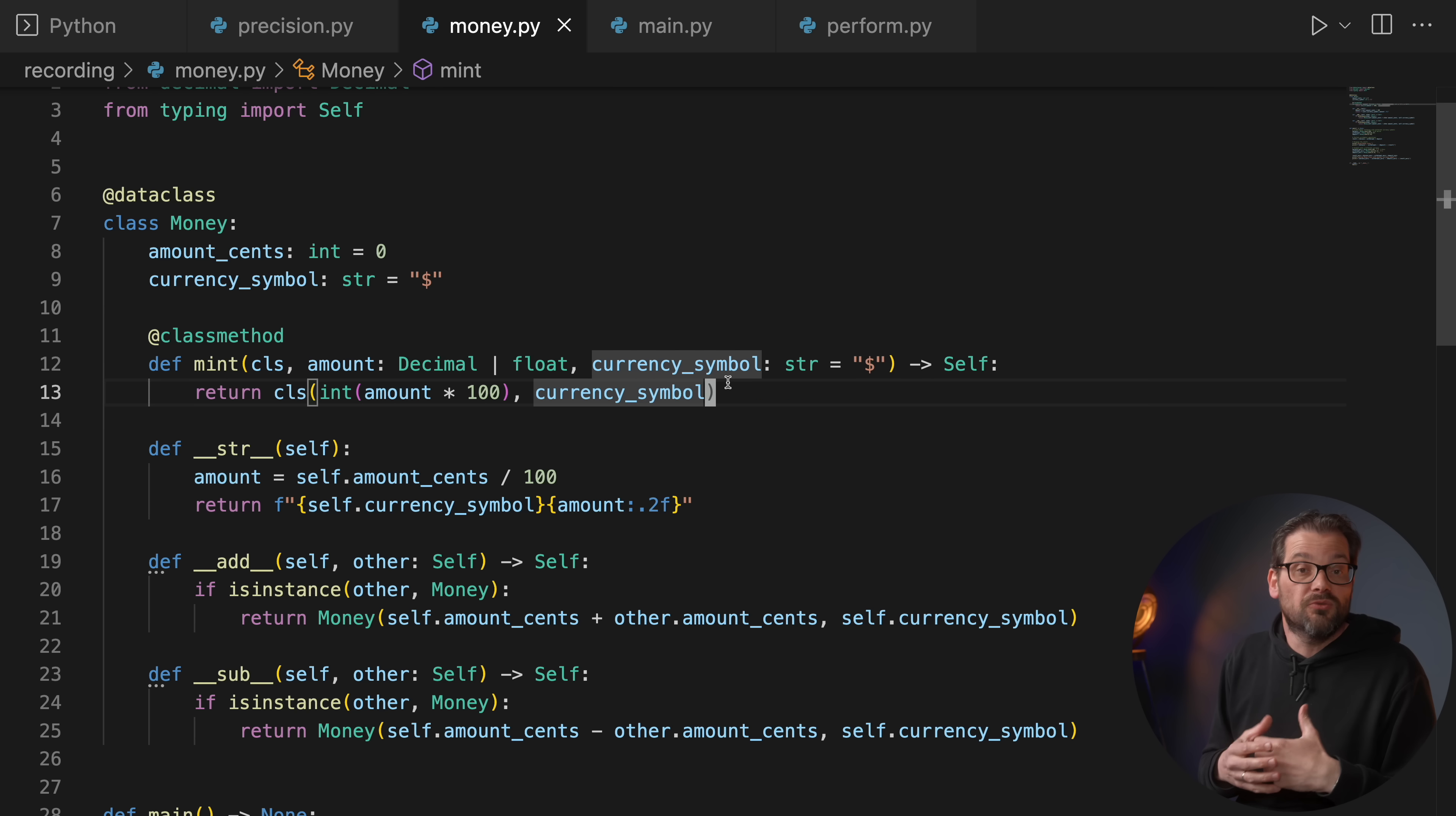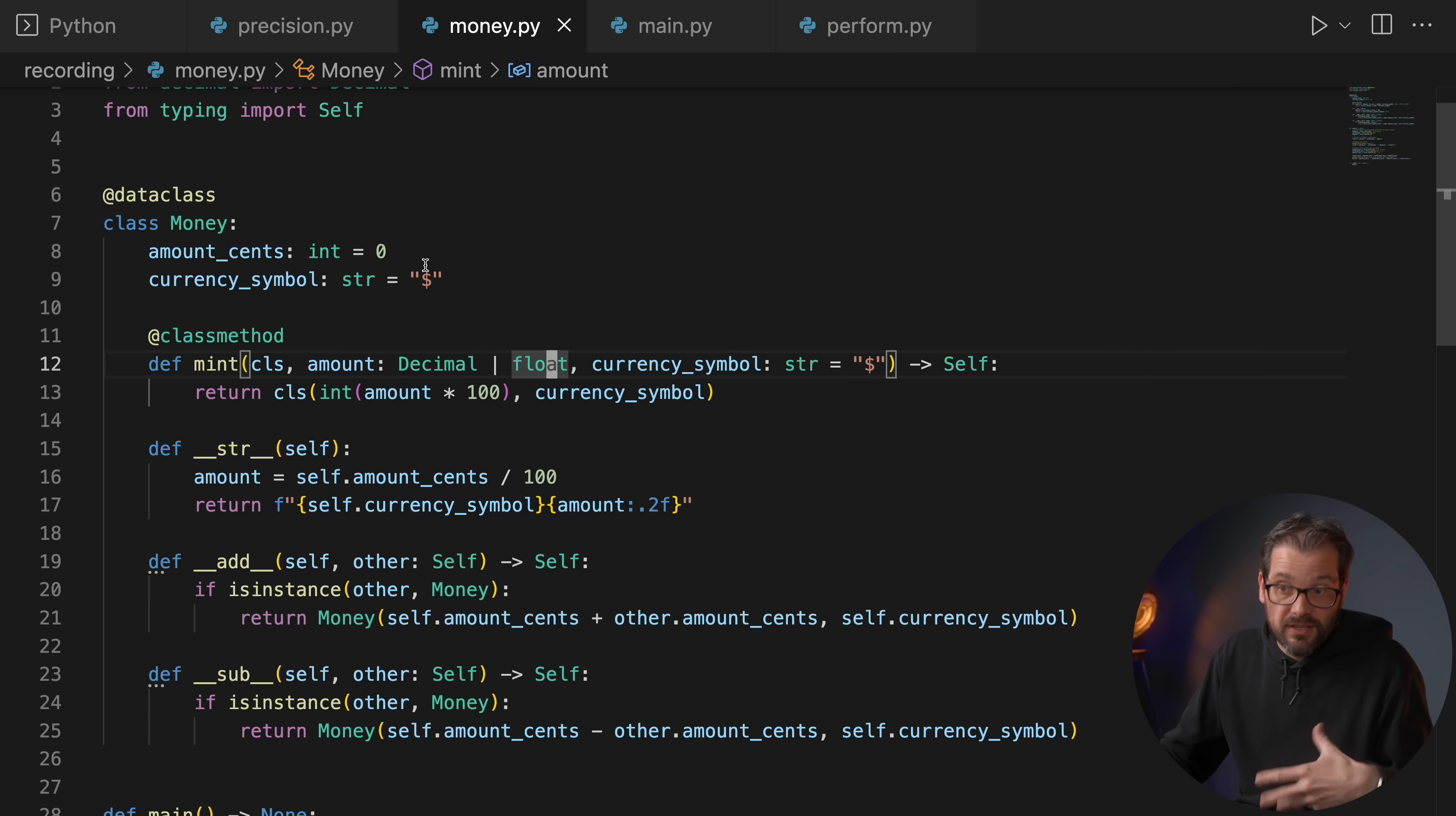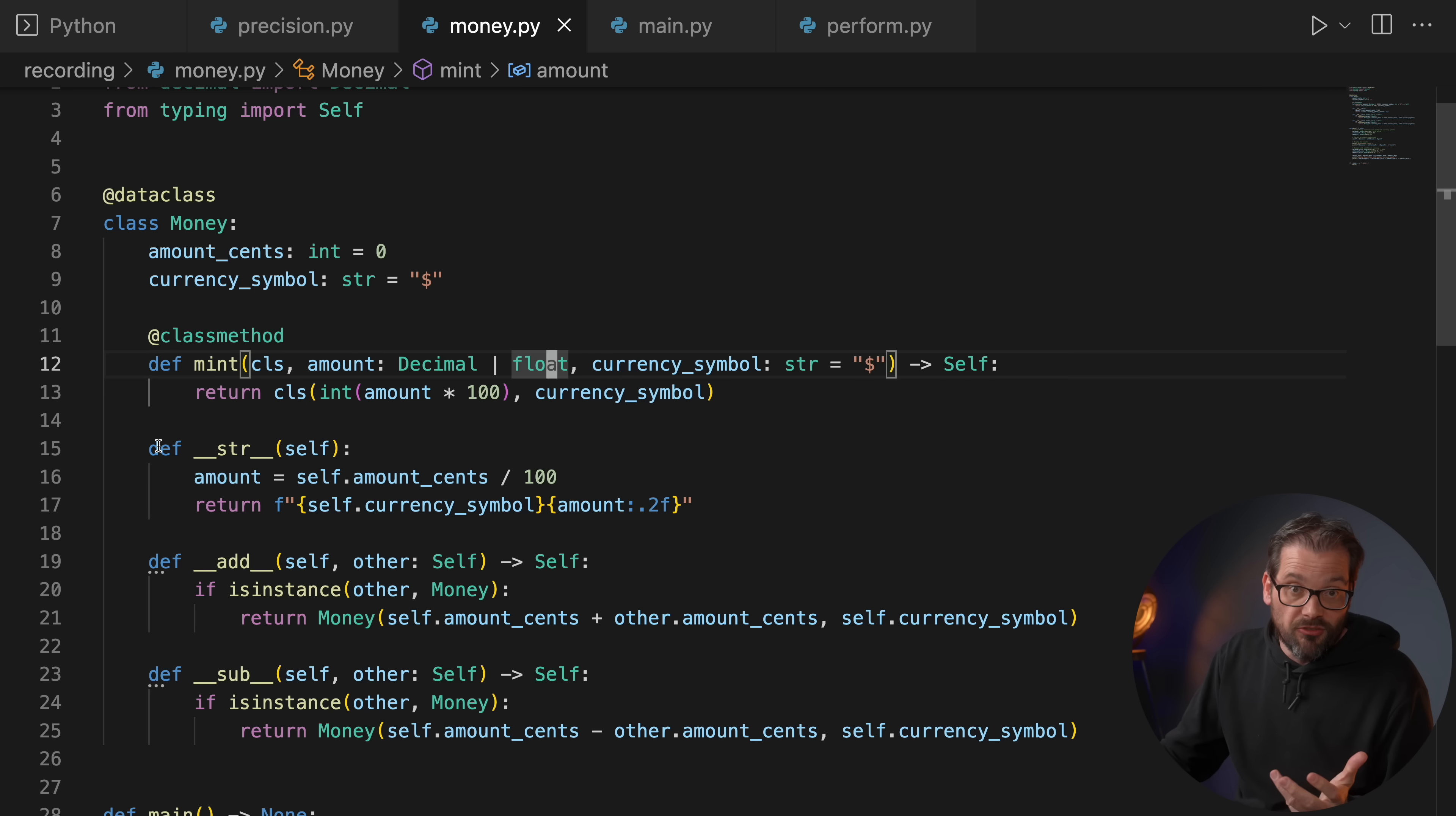And why am I using a class method here, not an initializer? Well, in this case this allows me to create a Money object from decimals or floats, but I can still use the data class's generated initializer method to also create it from cents depending on what I need. And then I've created a couple of helpful dunder methods to be able to deal with money.